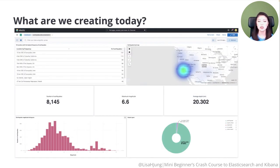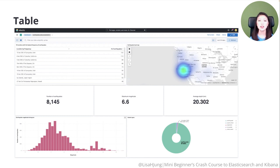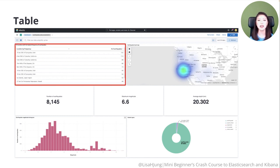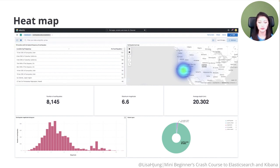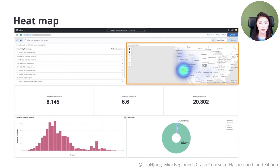Today, we'll create a Kibana dashboard that contains panels of various data visualizations. In the upper left corner, we have a table that lists 10 locations with the highest frequency of earthquakes. To the right, we have an earthquake heat map. This allows you to visualize the location and the frequency of earthquakes by color.